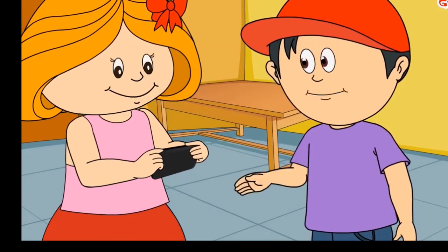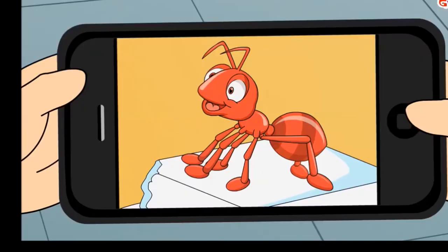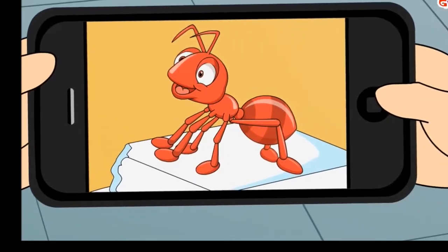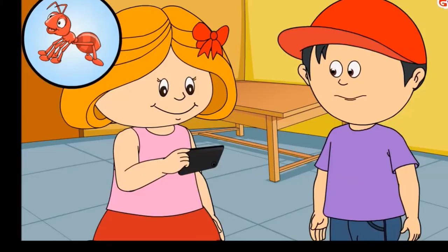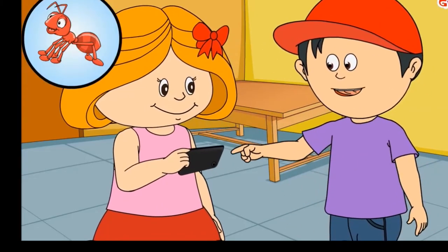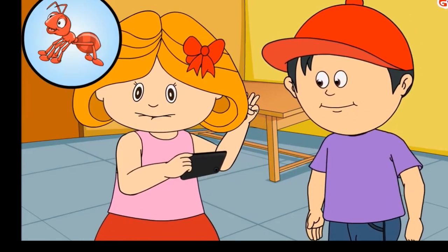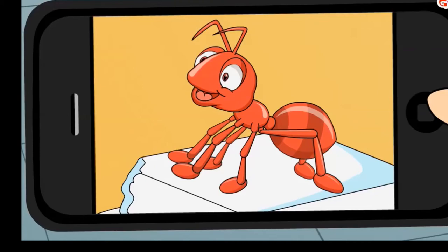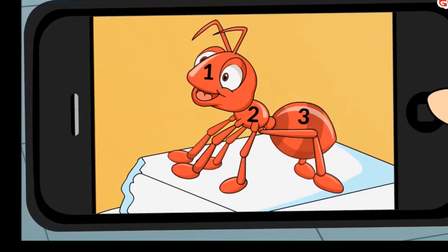Show me the picture of the ant — I want to count the number of its legs. Let's see how many legs an ant has. Let's count: one, two, three, four, five, and six. Six legs! All insects have six legs and their body is divided into three parts. All legs are joined to one part only — this part is known as the thorax. The other two parts are the head and the abdomen.